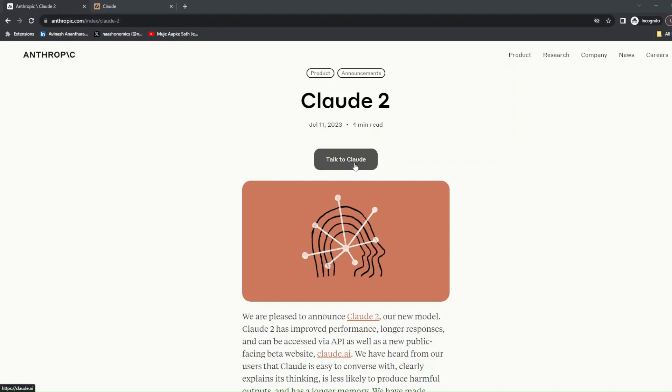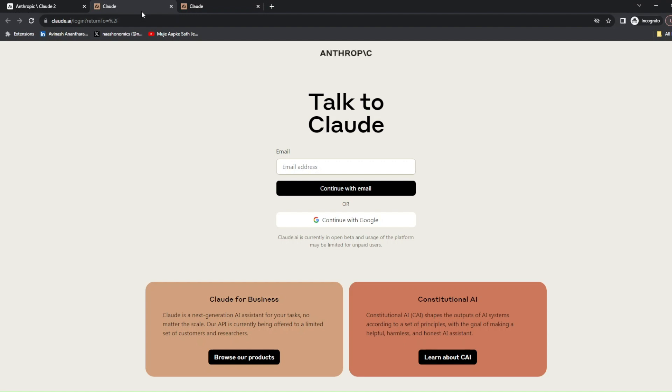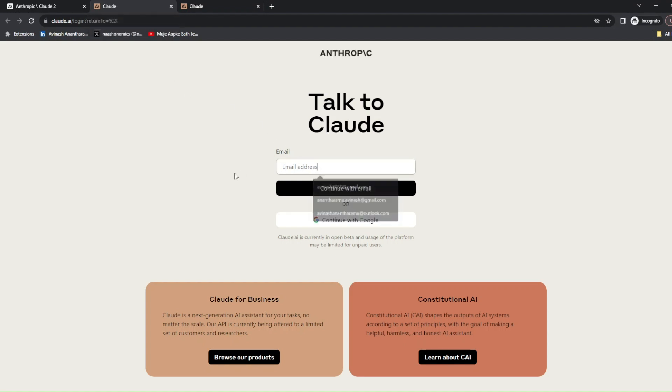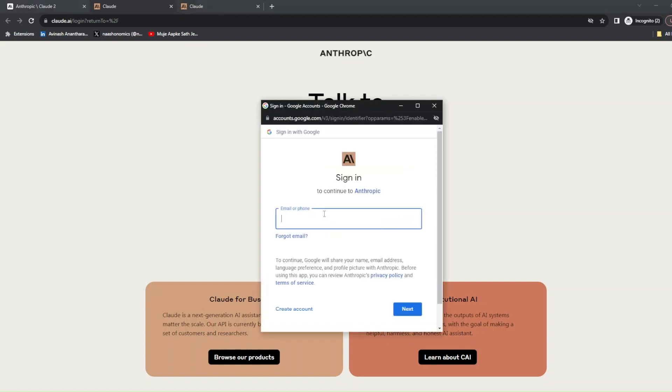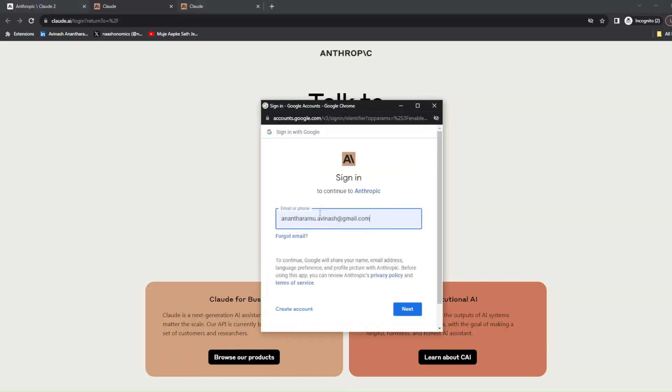When you do this, a popup will appear with two options. One is you can enter an email and continue with it. The second option is to go to your email. So let me give my email.